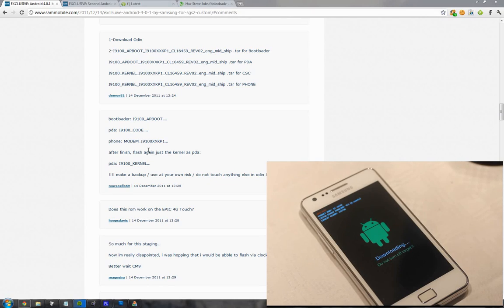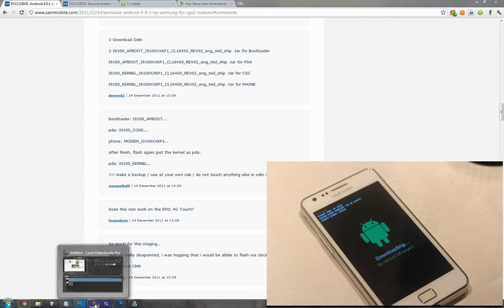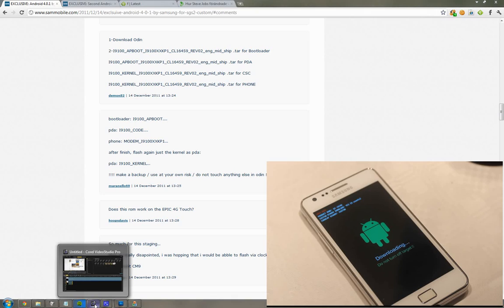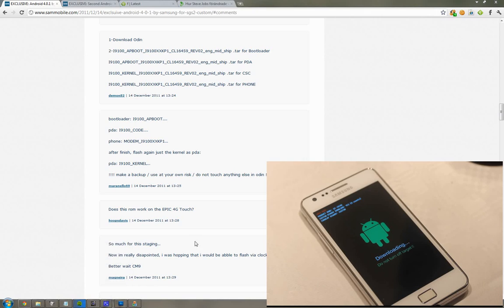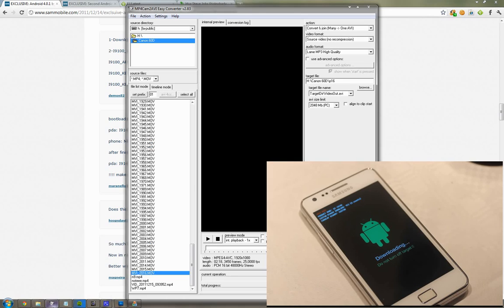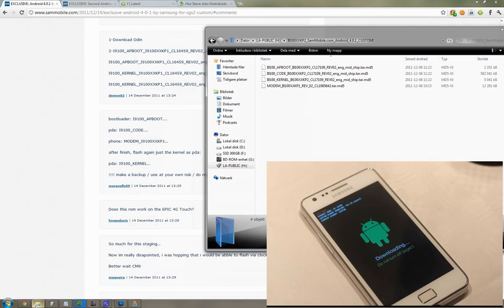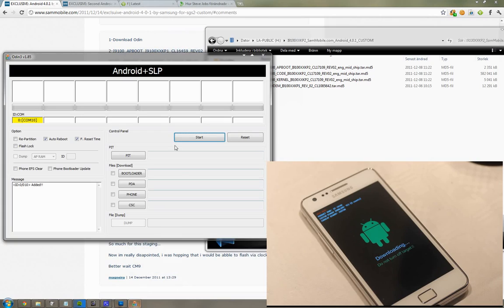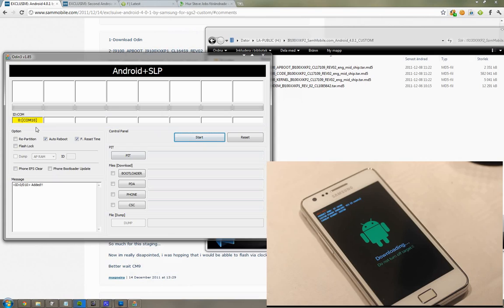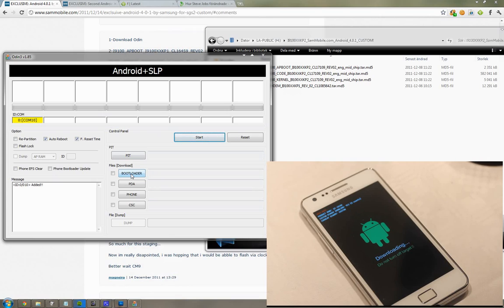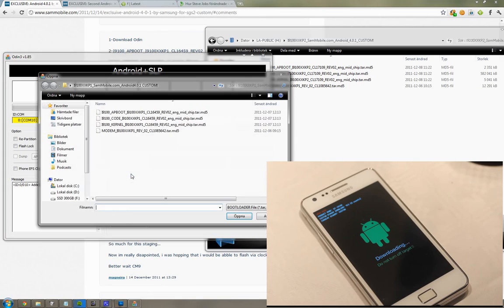Then we're gonna flash it again but only use the kernel as the PDA. So the first time we aren't gonna use the kernel file. Obviously you should only do this if you would like to try things out. This is not something you're gonna use in daily usage. Let's go ahead and fire up Odin. I'm using Odin 1.85.